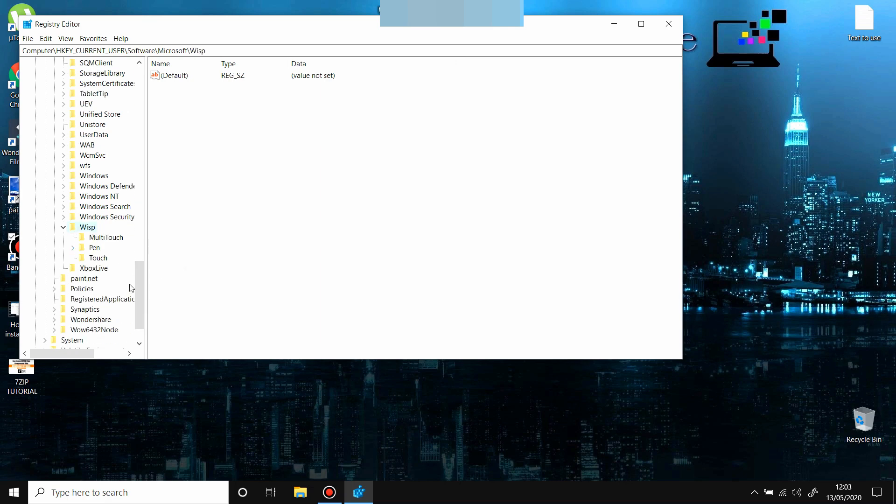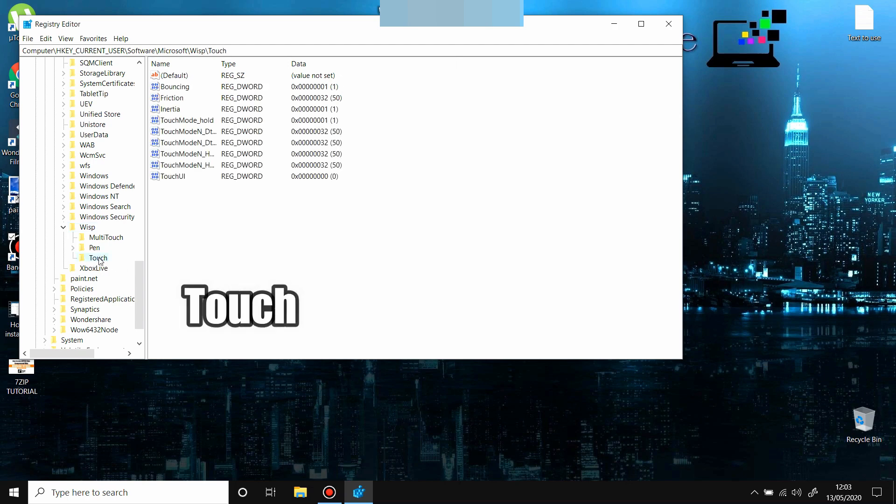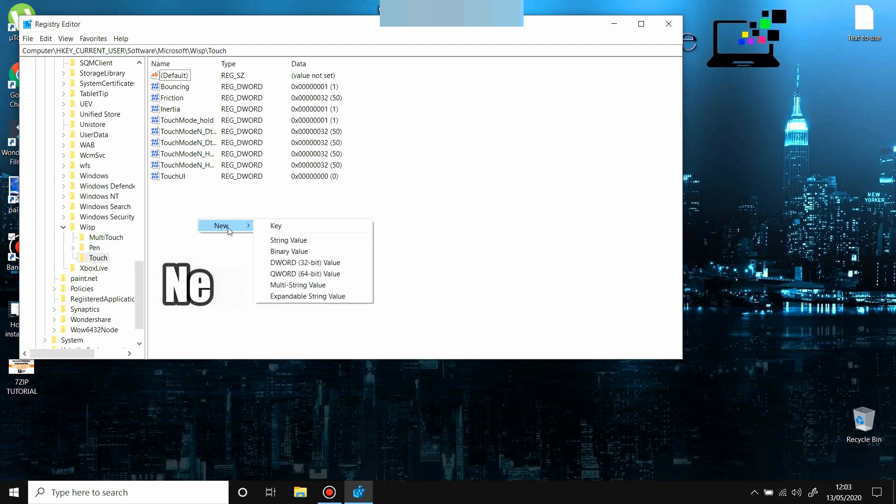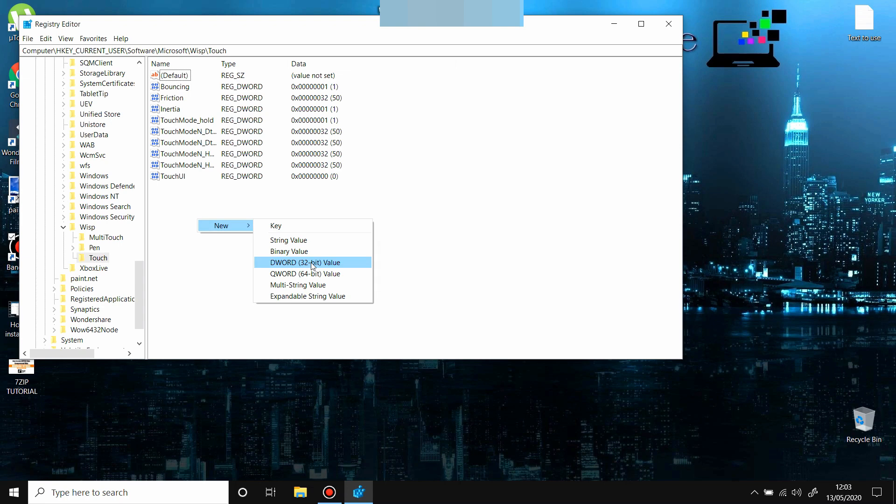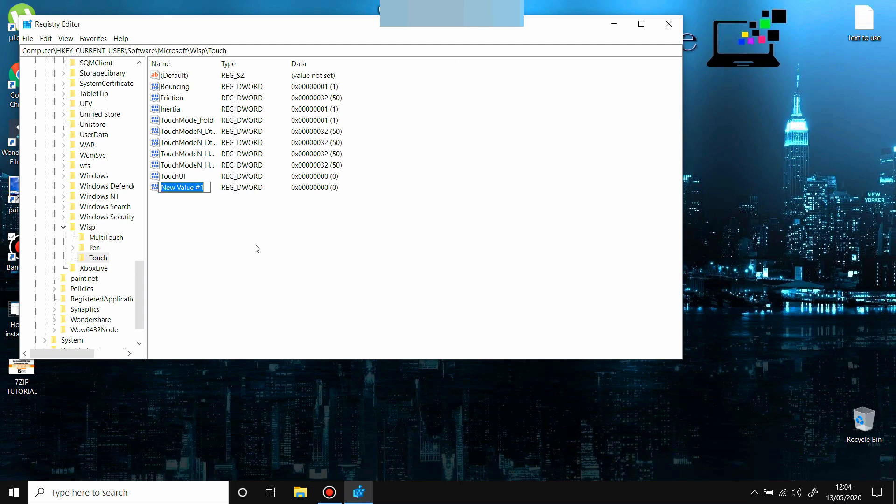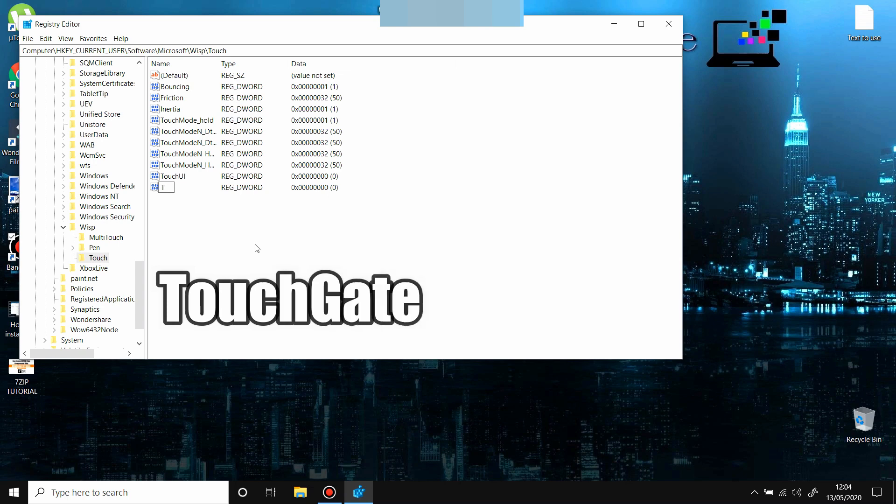Now after you open Touch, you go on the right side here. Right-click on the mouse, press New, DWORD 32-bit entry, this selection here. You created a new entry. We have to rename this entry and name it TouchGate.